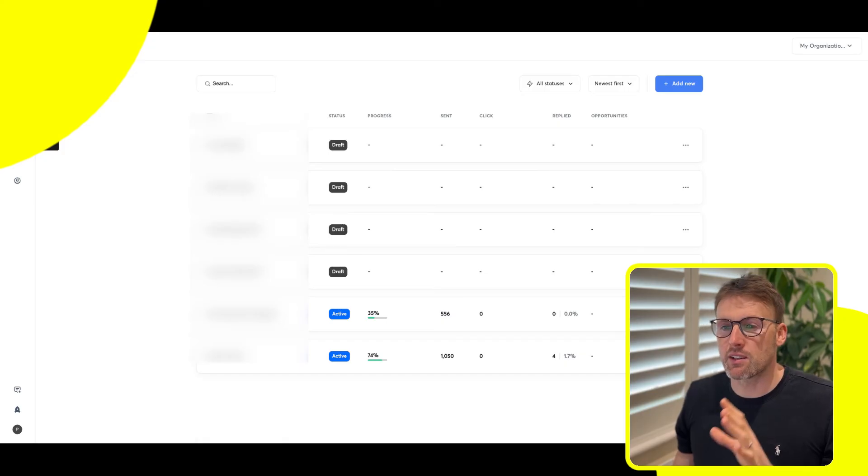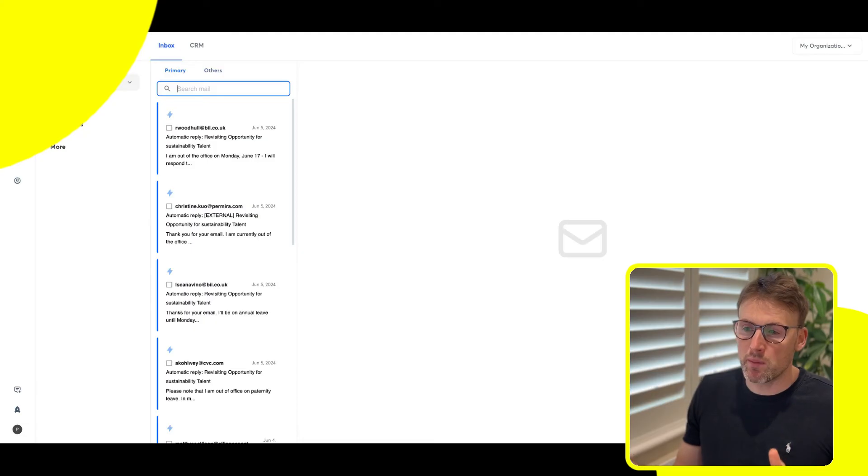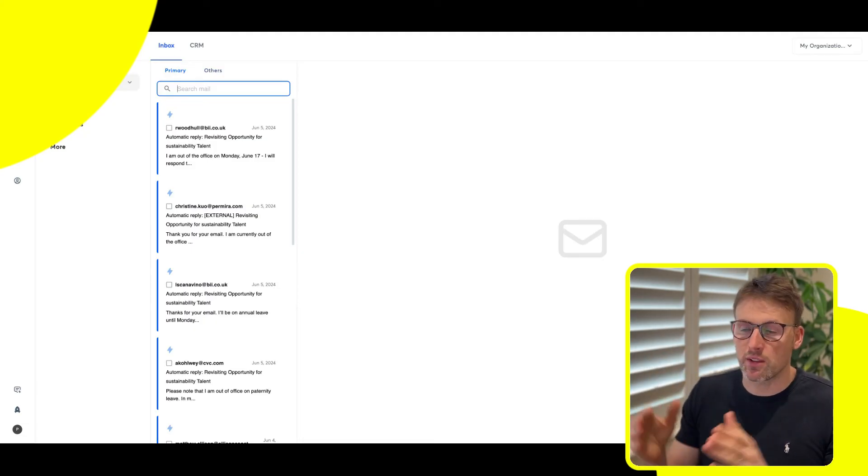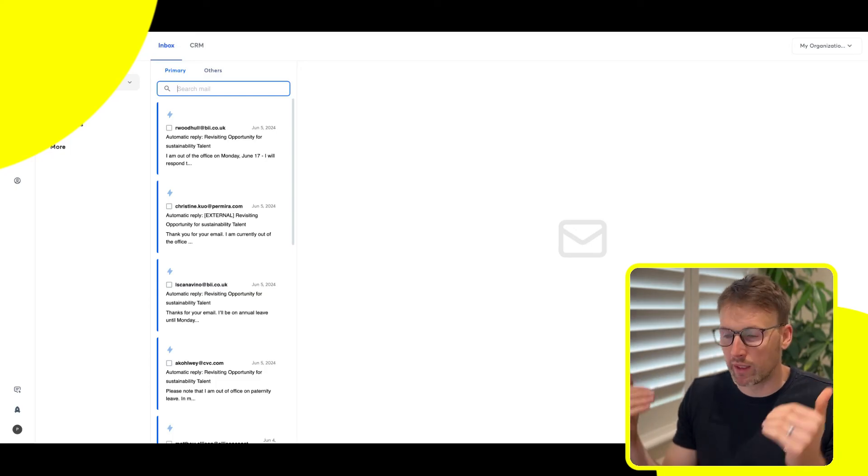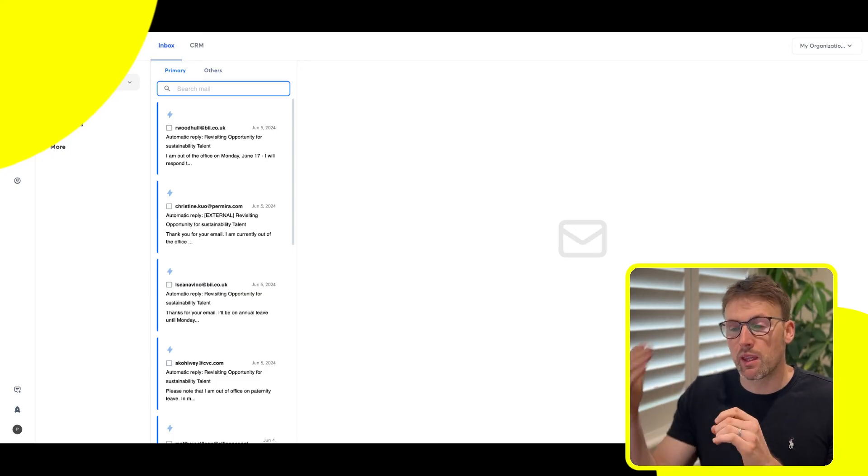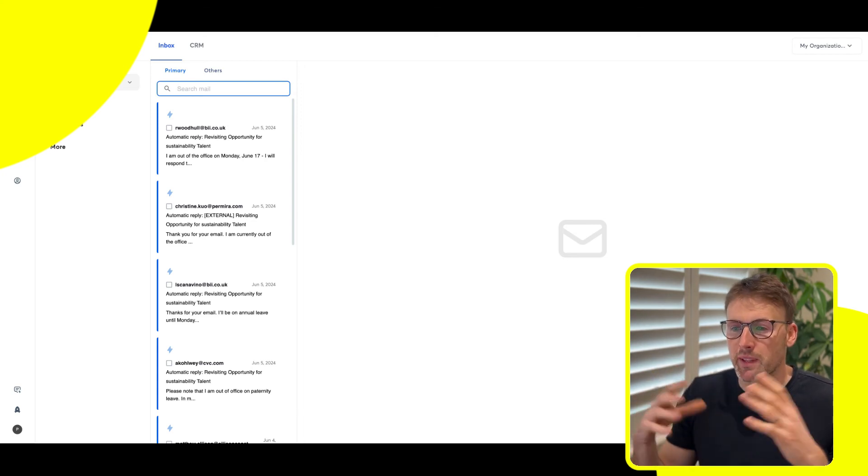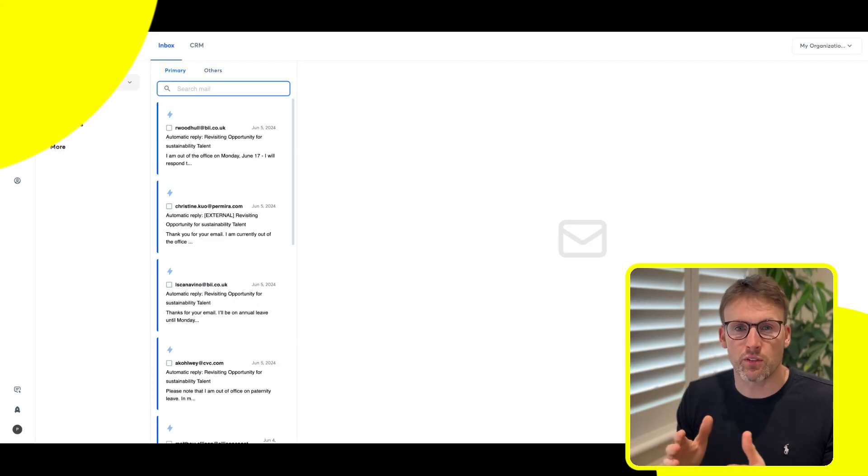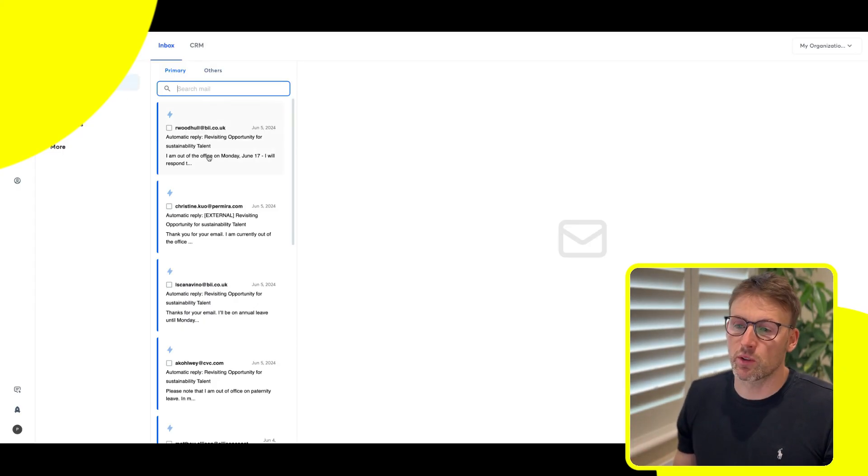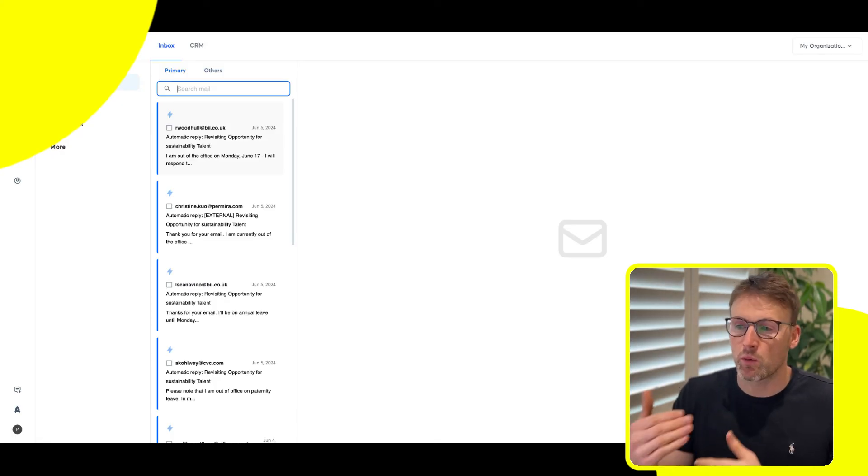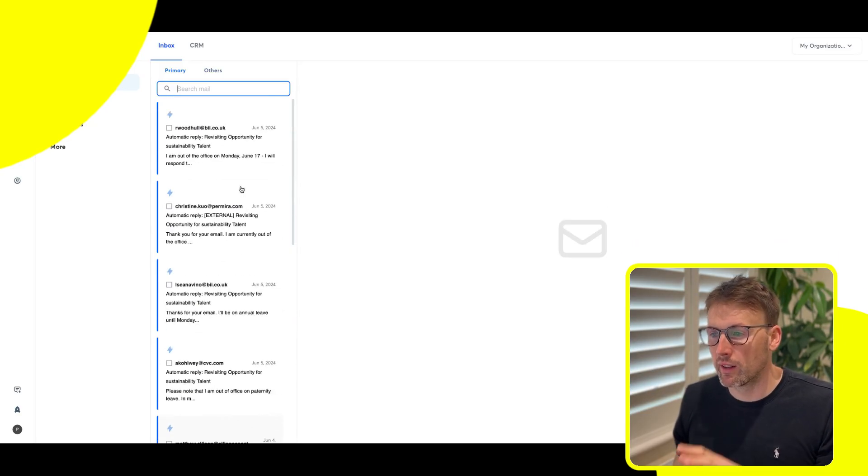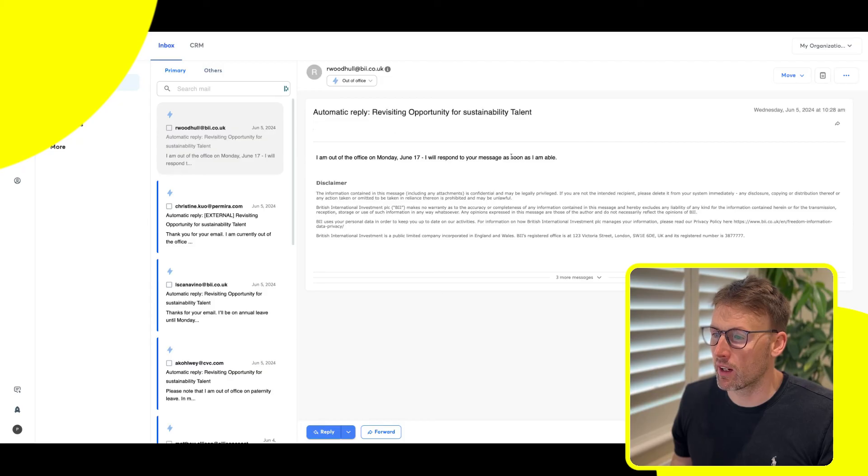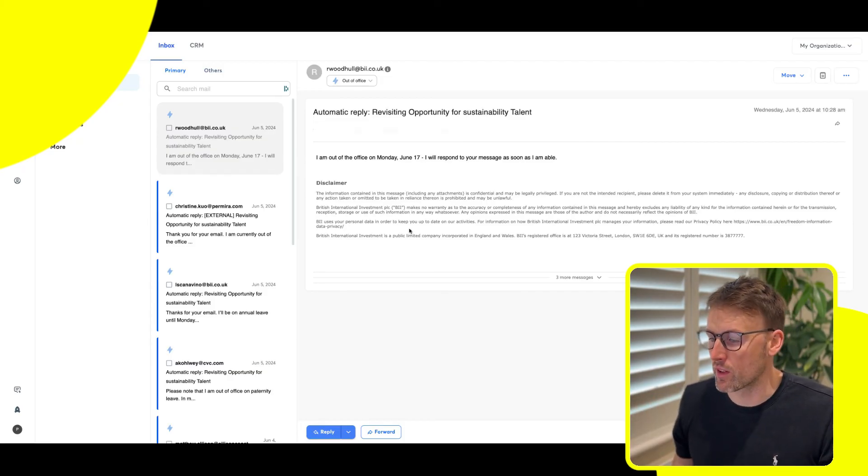The next thing is it has this unibox, which is really clever. Basically in order to be effective with cold email, you need multiple email addresses. You can't send a hundred emails from one email every day anymore. You have to have multiple inboxes, but that becomes really messy when you have to log in and check all these different email accounts. Instantly just brings it all together in this unibox. It doesn't matter which email address you use to send the email. It all comes through into one inbox within Instantly.